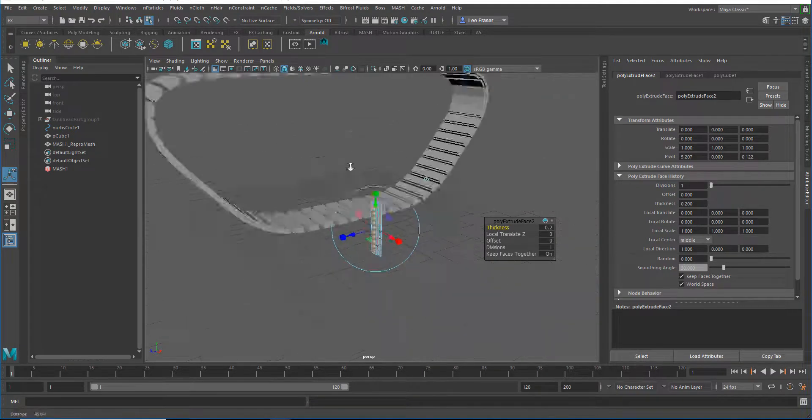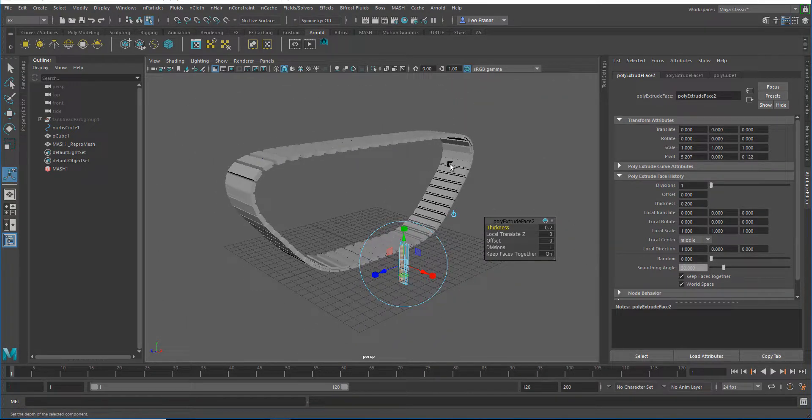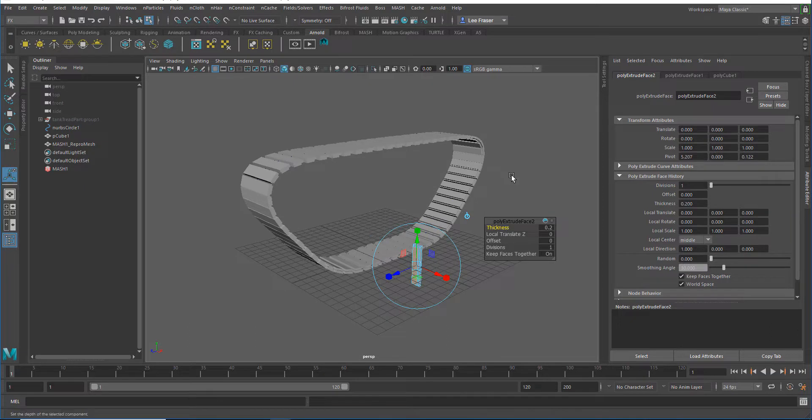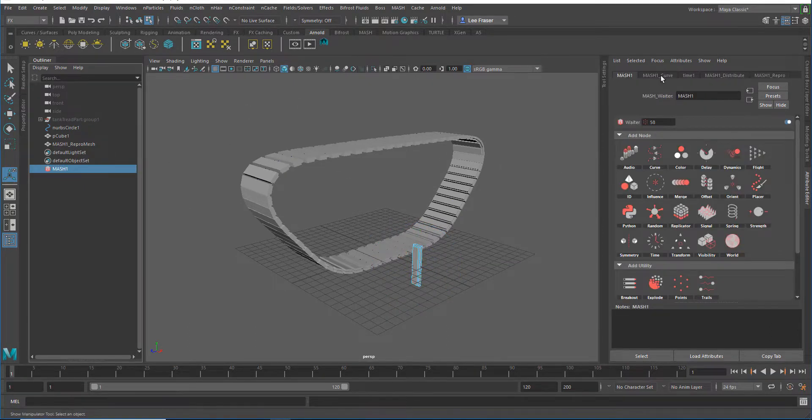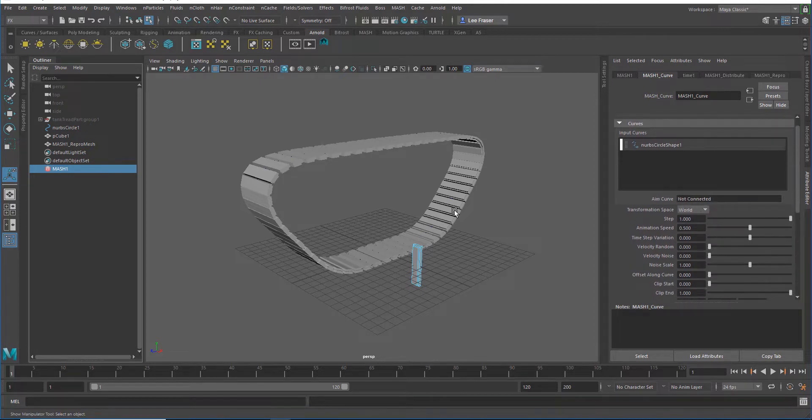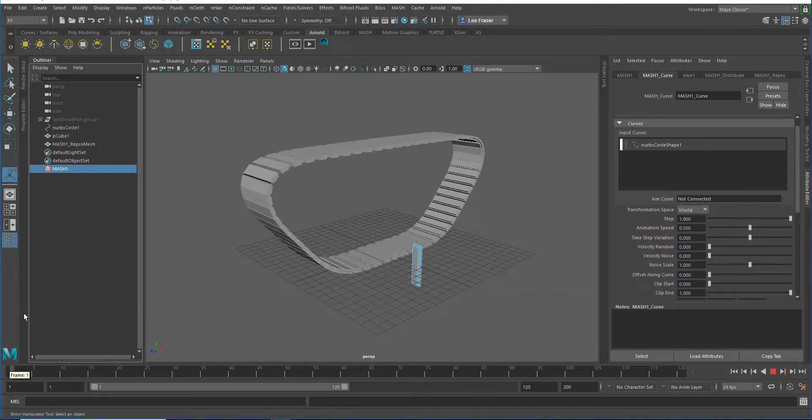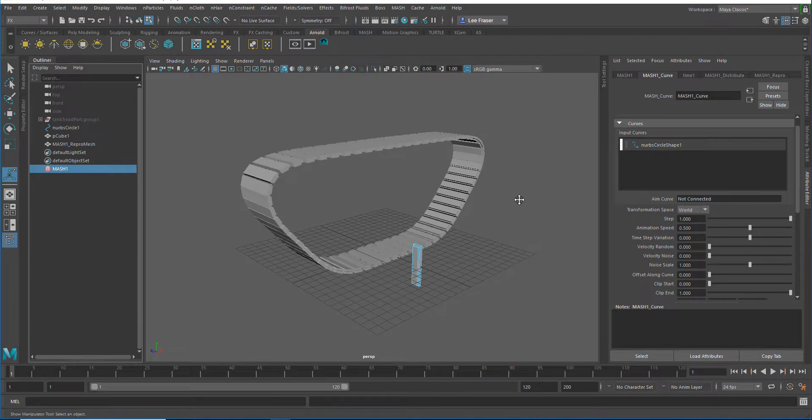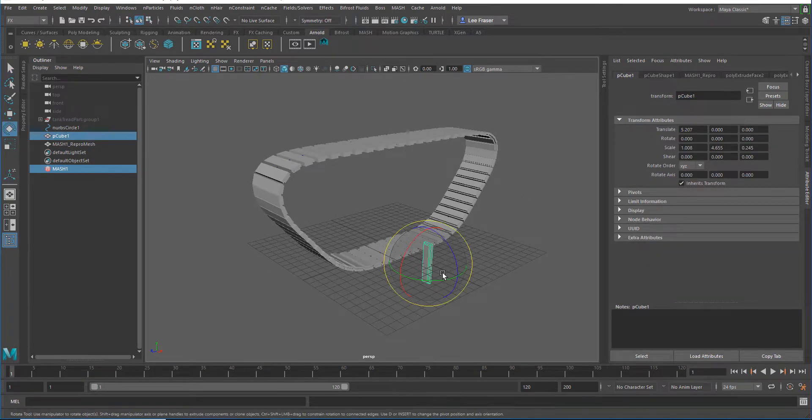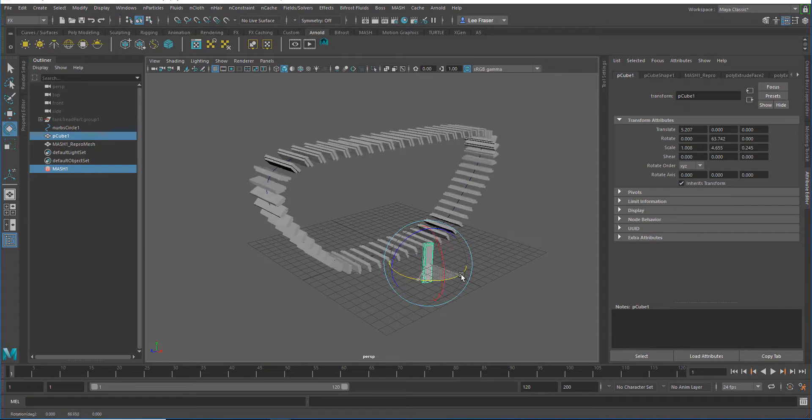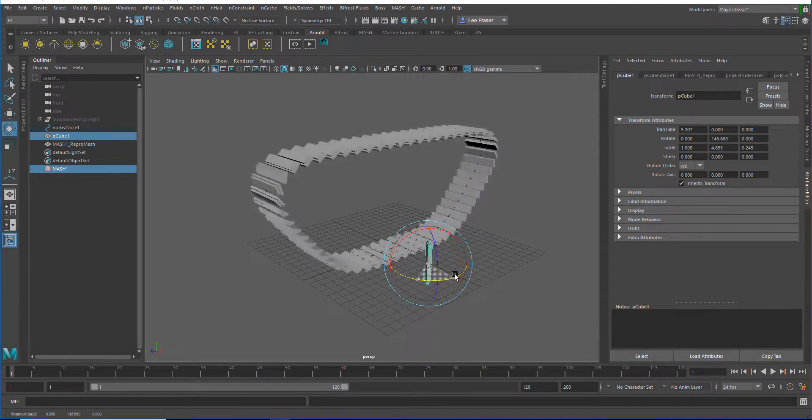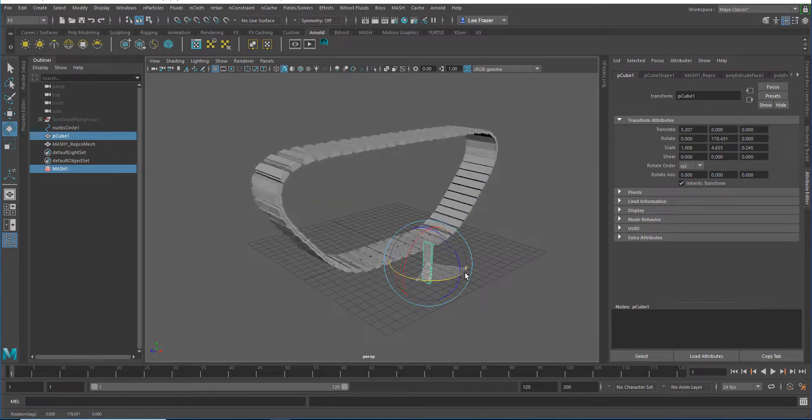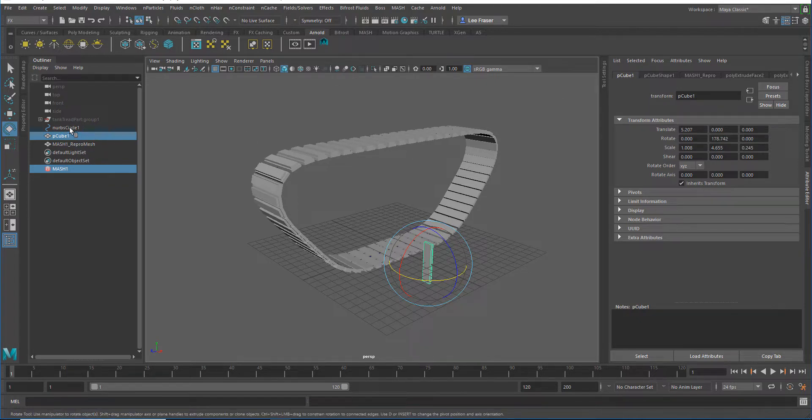Now, in the first video, we had an orientation problem that we fixed with a secondary aim curve. If you go into the MASH waiter or the MASH network, you can see I have that aim curve here. In this case, I don't have the problem—we fixed a bug with orientation that seems to have ironed that out. If I wanted to change the location of the tread, I could just rotate my tread part around and get that result.